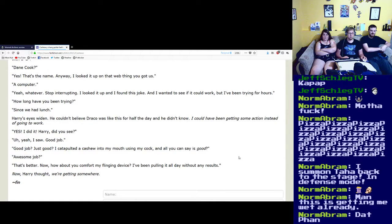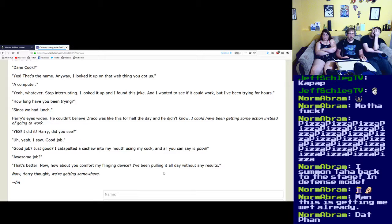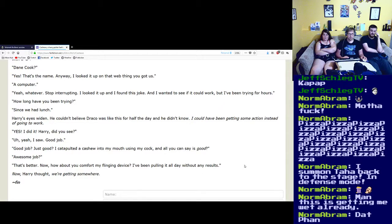Awesome job. That's better. Now, how about you comfort my flinging device? I've been pulling it all day without any results. Now, Harry thought, we're getting somewhere.